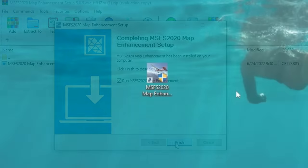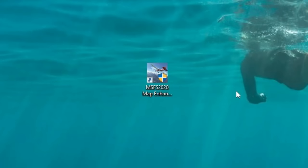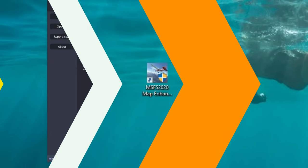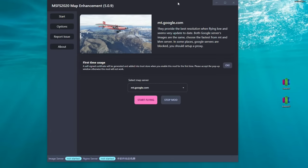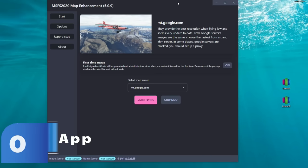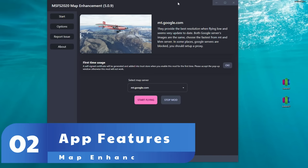Once the map enhancement tool finishes installation, you will also notice that you have a map enhancement tool icon displayed on your desktop. Now that the application is open, let's go through all the different features and functions.